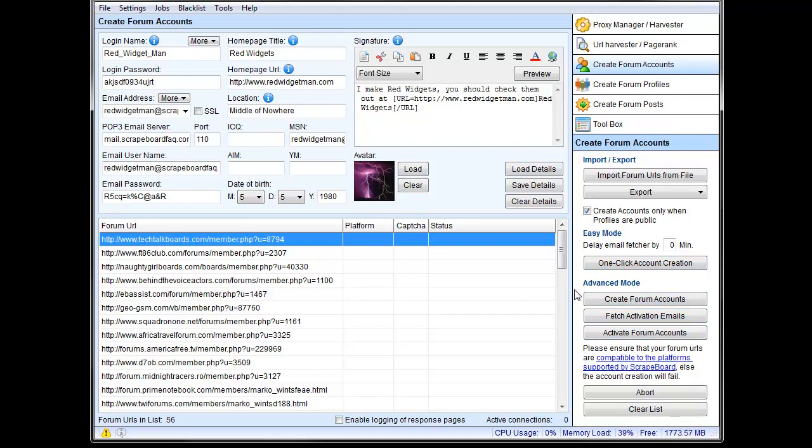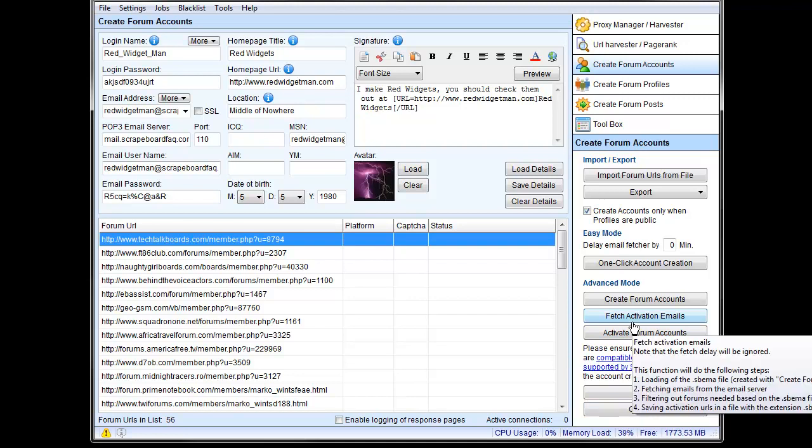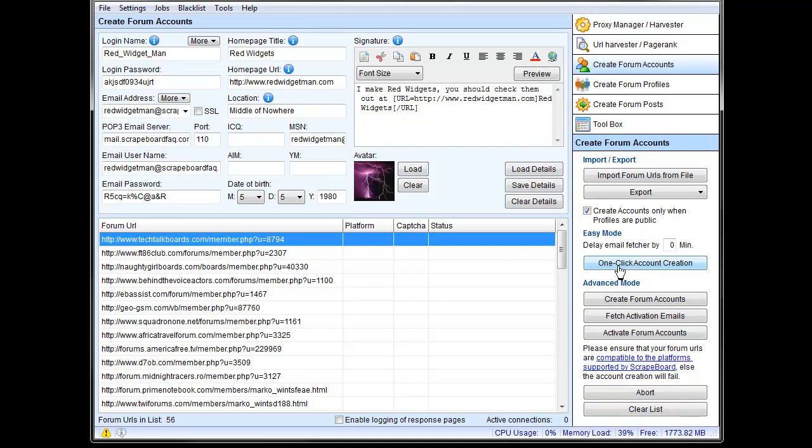You can also do advanced mode where you can create the forum accounts in step one. Then you can fetch the emails and then you can actually activate the accounts. The one-click creation does all of that for you in a row automatically. And then, of course, abort and clear list, that sort of thing. So let's do one-click account creation and let ScrapeBox do its thing here.